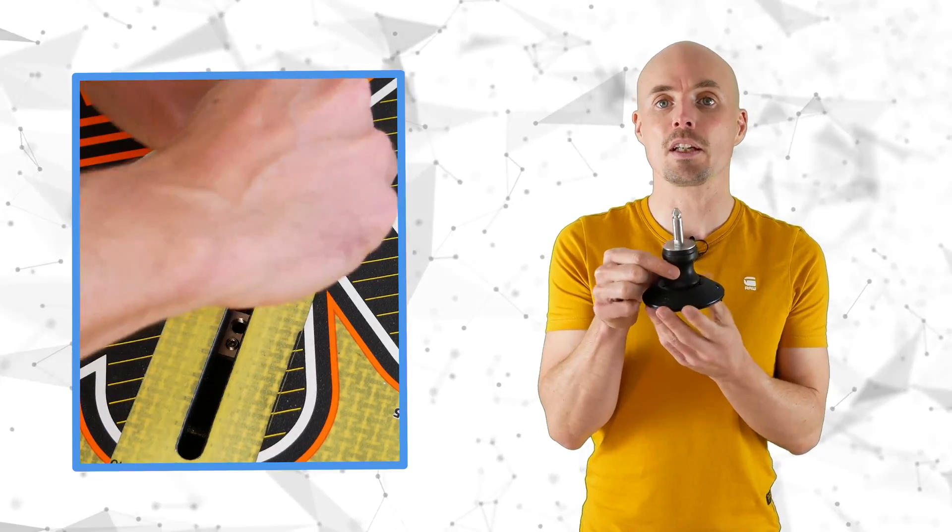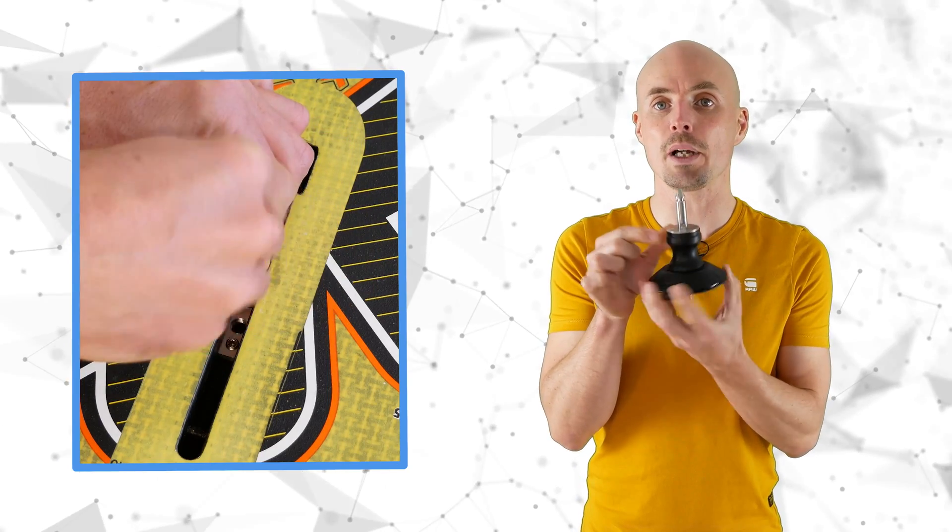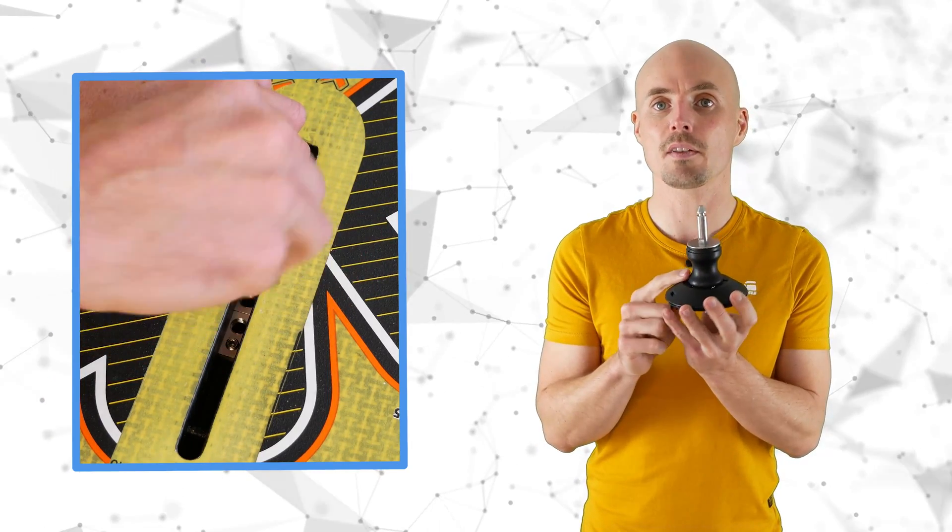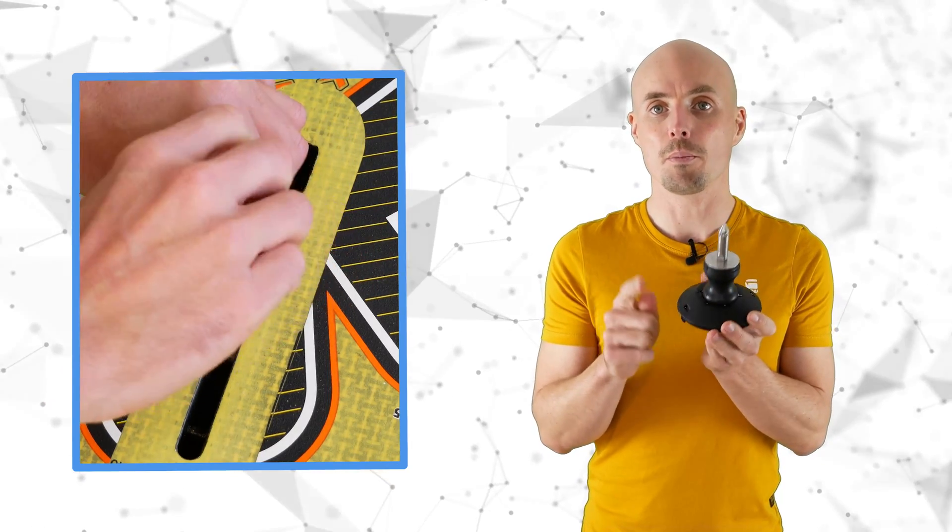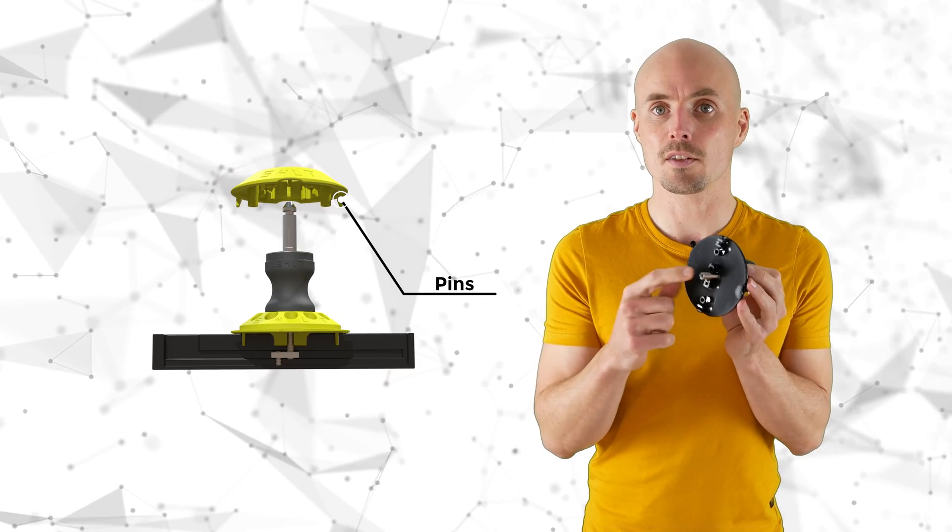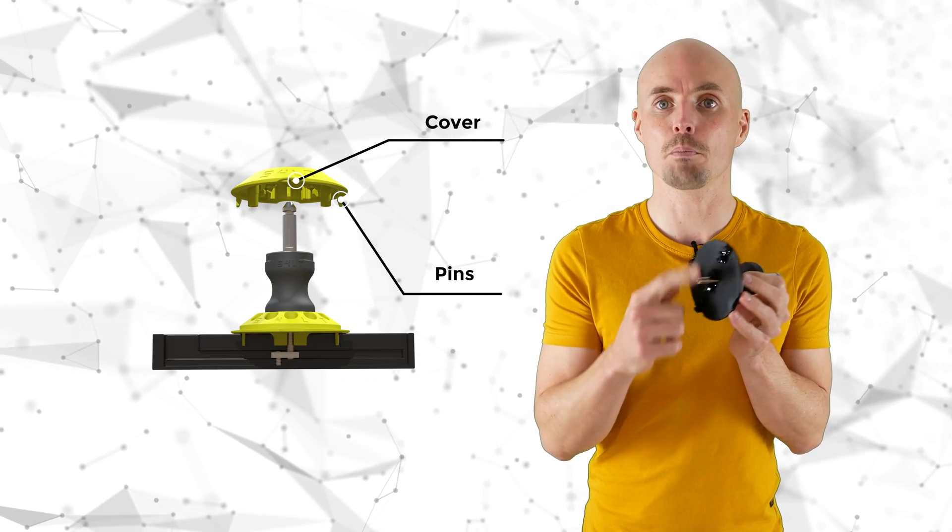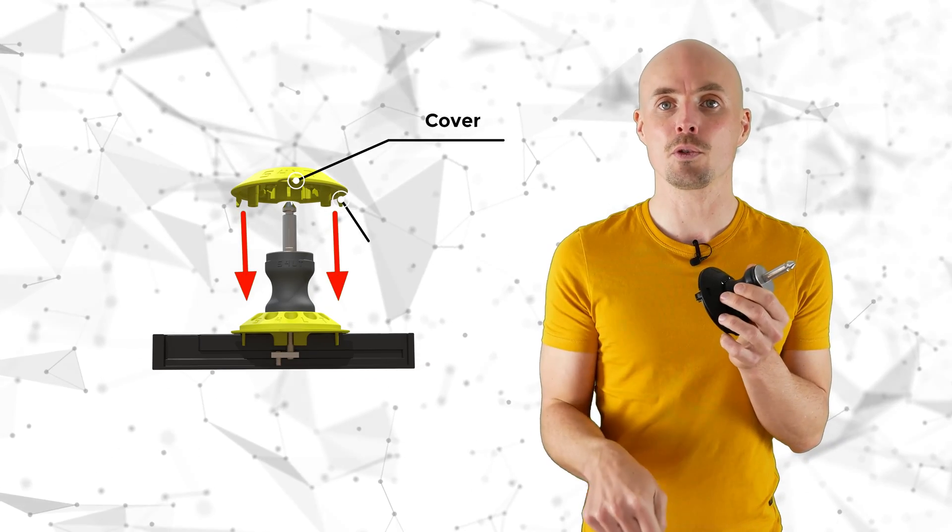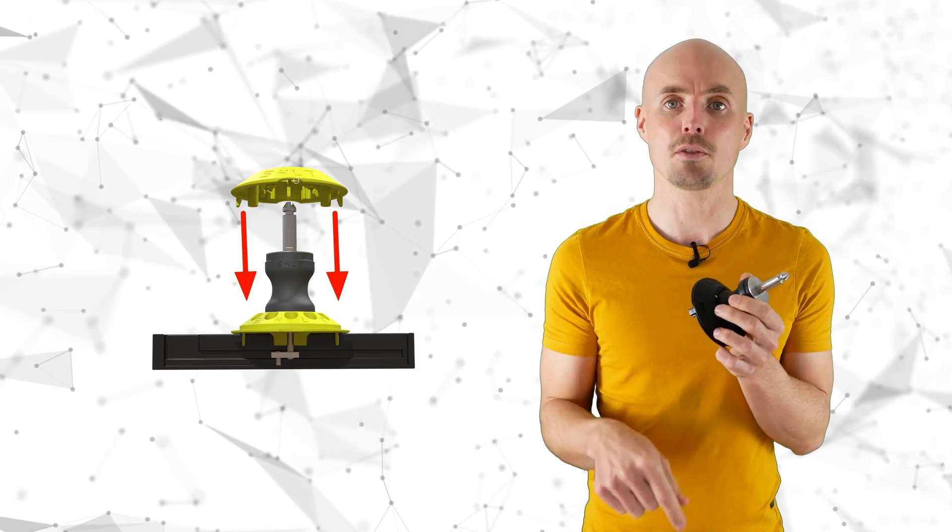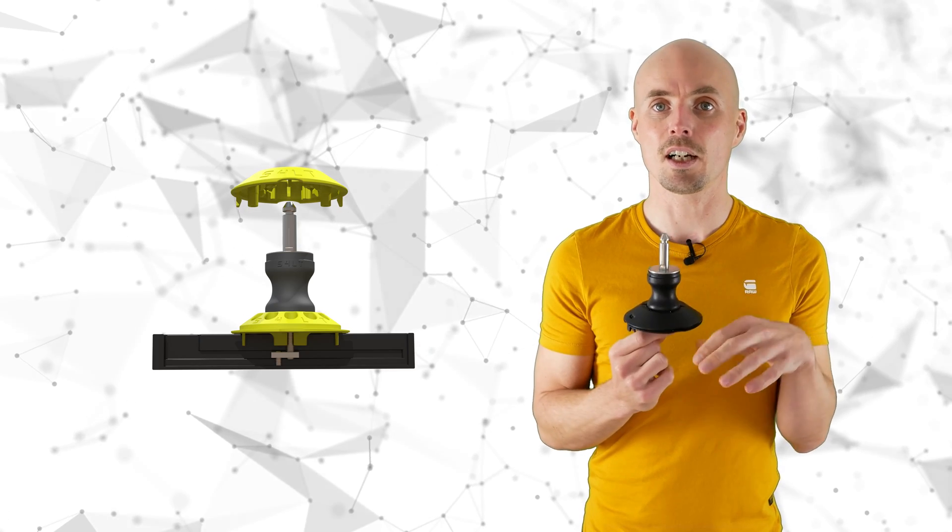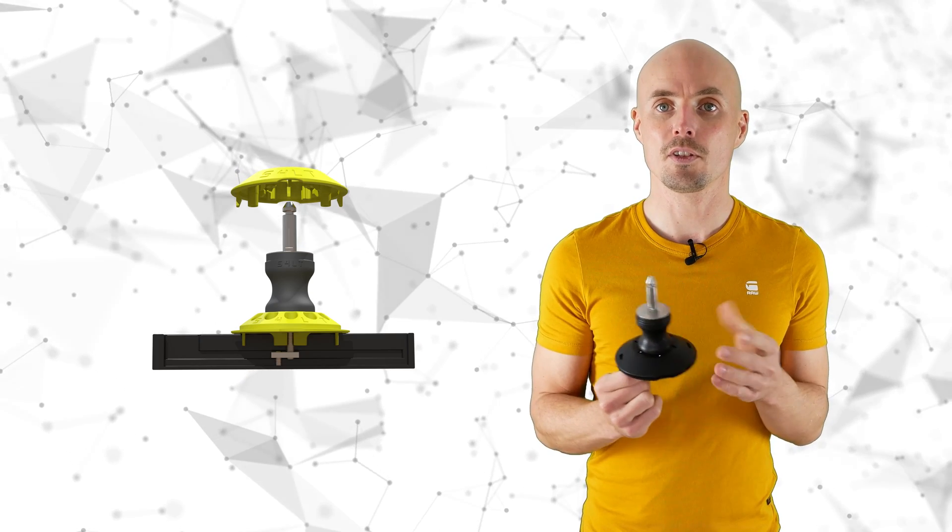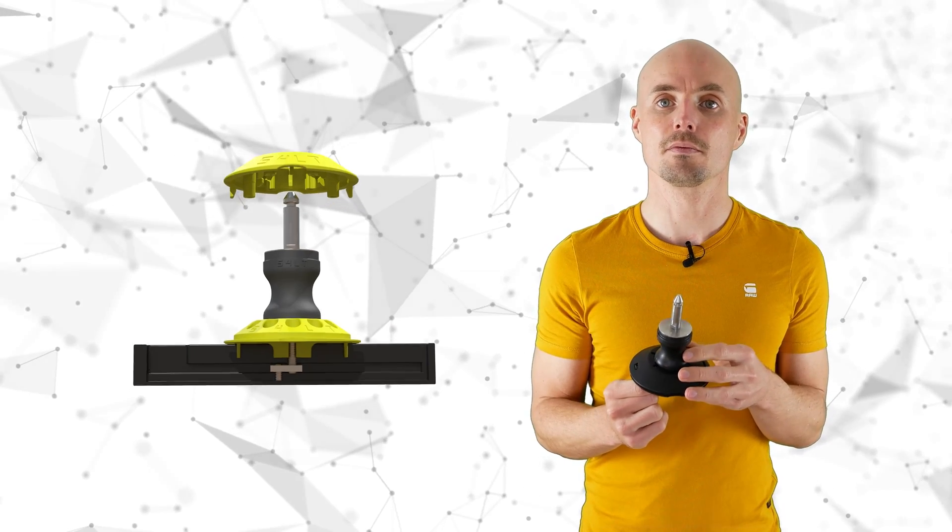And to eliminate the back twisting of your base, the cover is used. It has on the backside some pins and these ones grab into your mast track. And with that it can't spin anymore. Simple as that.